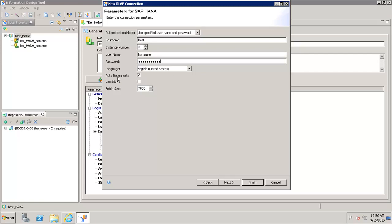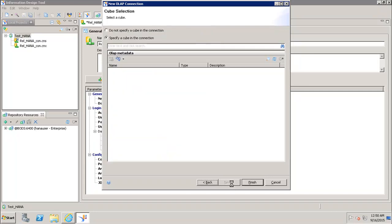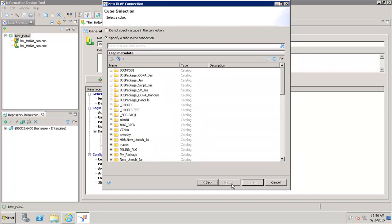Then we have to select whether we want to auto reconnect or not, whether we want to use SSL or not, and what should be the fetch size. After that we click on next.